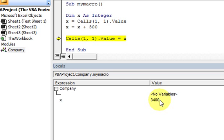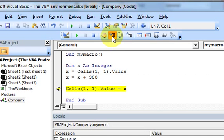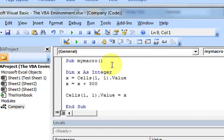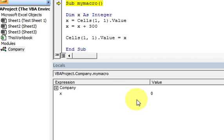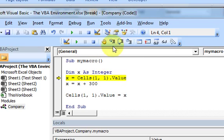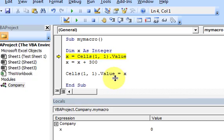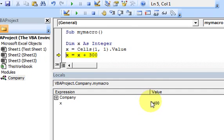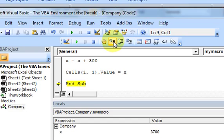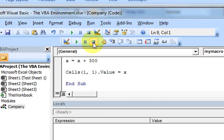It's like watching memory - it's a window into your computer's memory. That's what the locals window is doing: showing you what is being held in memory, what is the value of x. If I step through again, you see that x is now 3,400. And if I step through once more, it puts x back in the cell but x is still 3,400. That's all the locals window does - it shows all variables in the macro and their values.